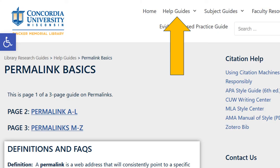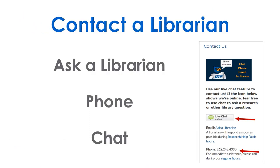Need more examples for other databases? Check the permalink basics help guide. Need more help? Contact a librarian on the library tab and portal.